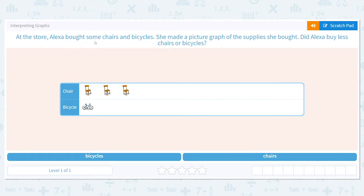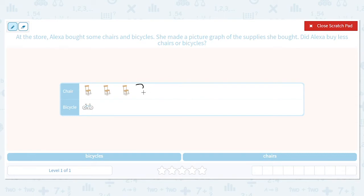Alexa bought some chairs and bicycles. She made a picture graph of the supplies she bought. Did Alexa buy less chairs or bicycles? So let's look at our graph. I see chair and bicycle. How many chairs did she buy? She bought three — I'm going to write that right next to it. And how many bicycles did she buy? I only see one, so I'm going to write a one next to that.